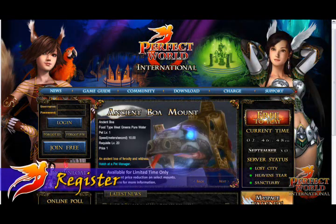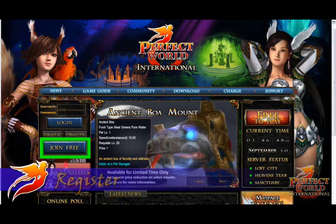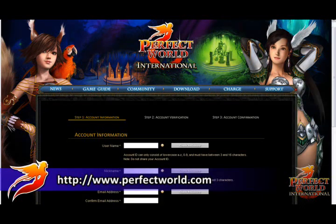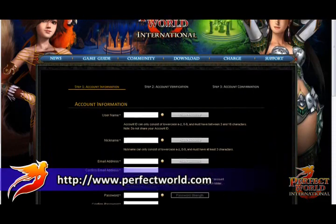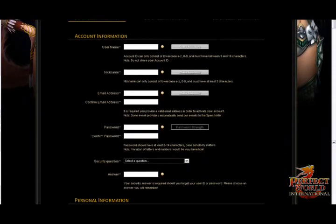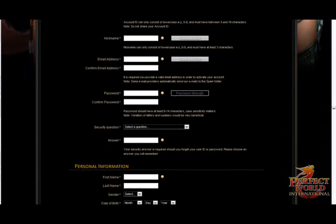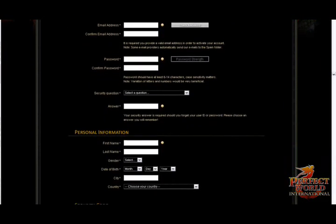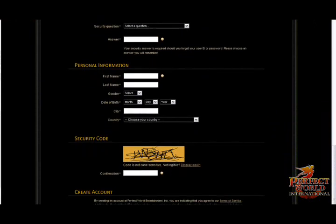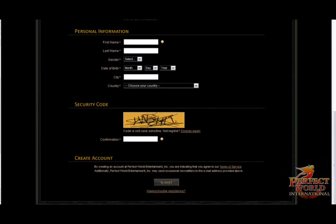Sign up for a new account for free at www.perfectworld.com. Fill out all the information on this page, and don't forget to provide a valid email address. You'll need to log into that email account in order to complete your registration with Perfect World Entertainment.